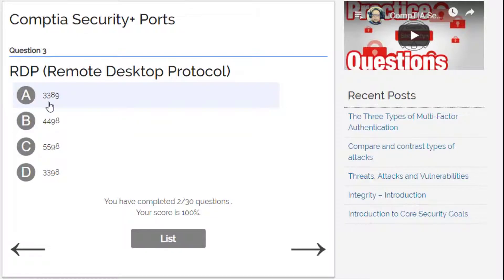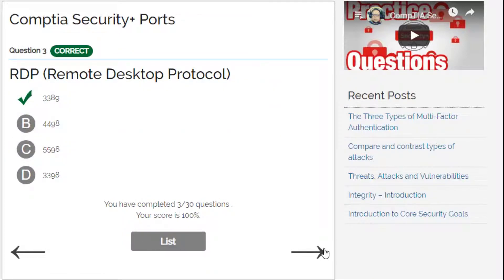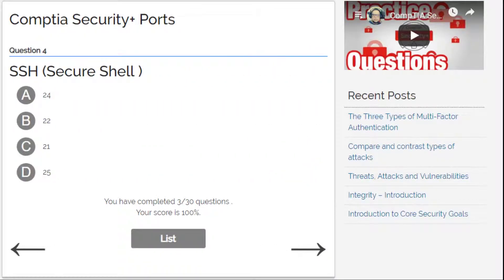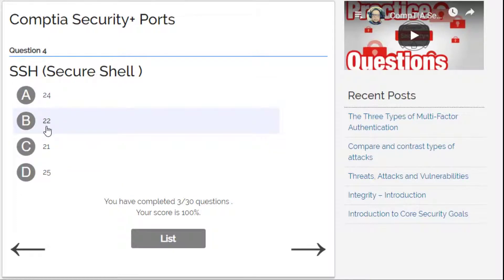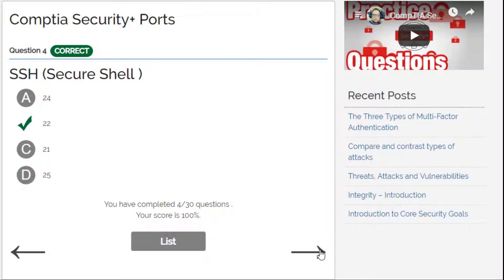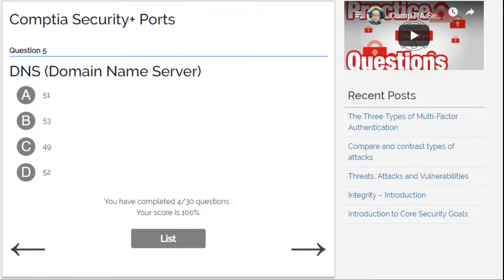3389 — correct! Next question: SSH. The options are 25, 21, 24, or 22. I'll go for B — 22.